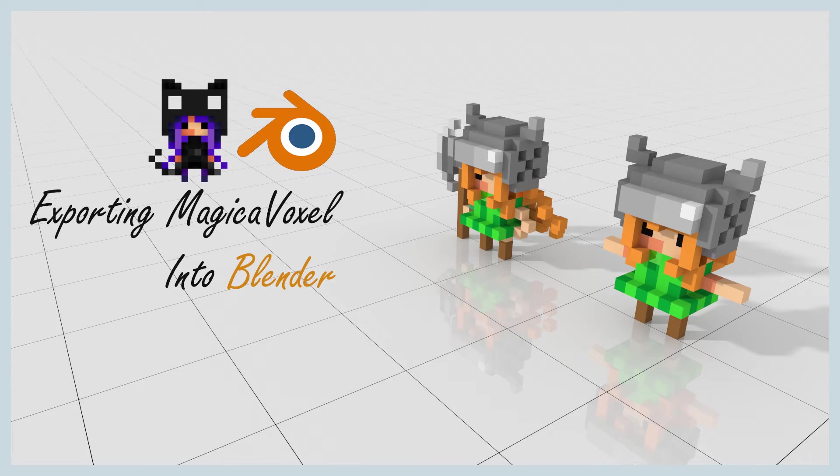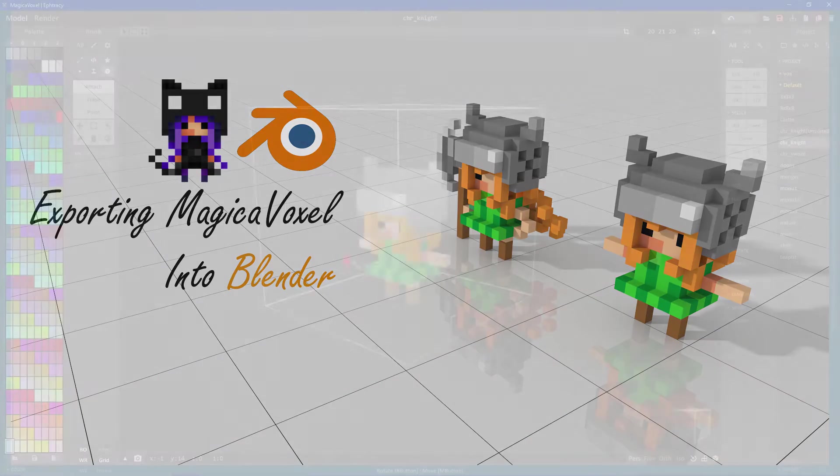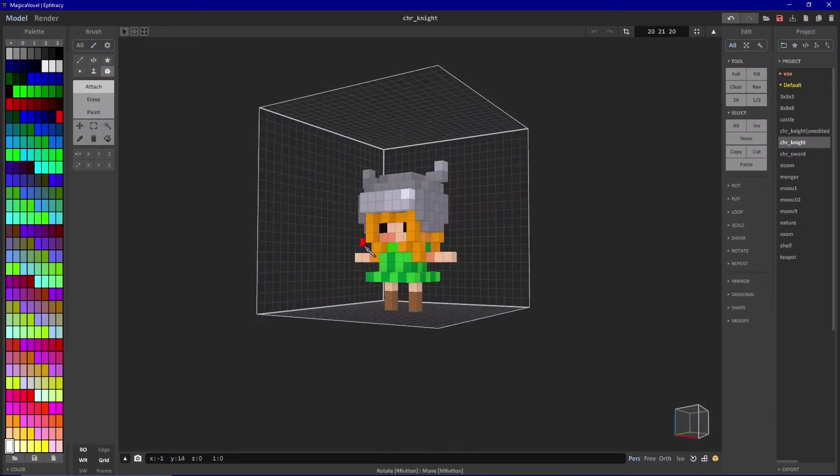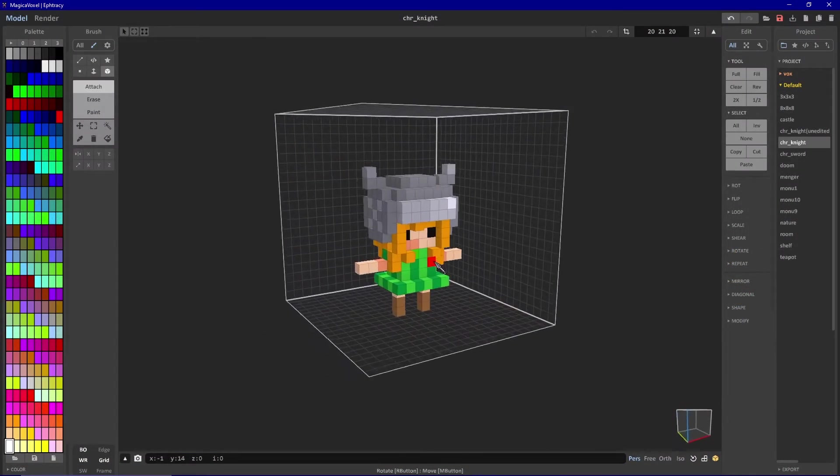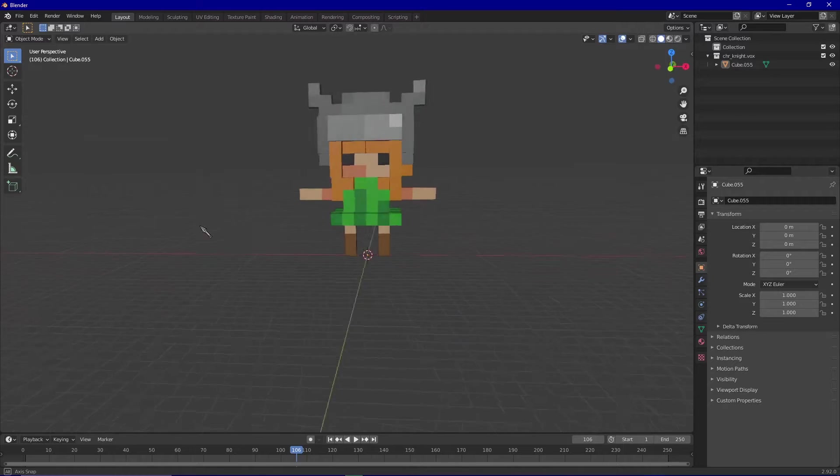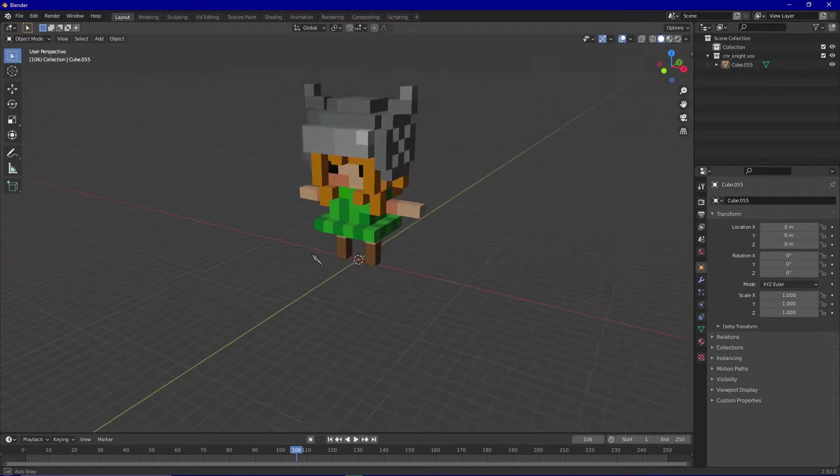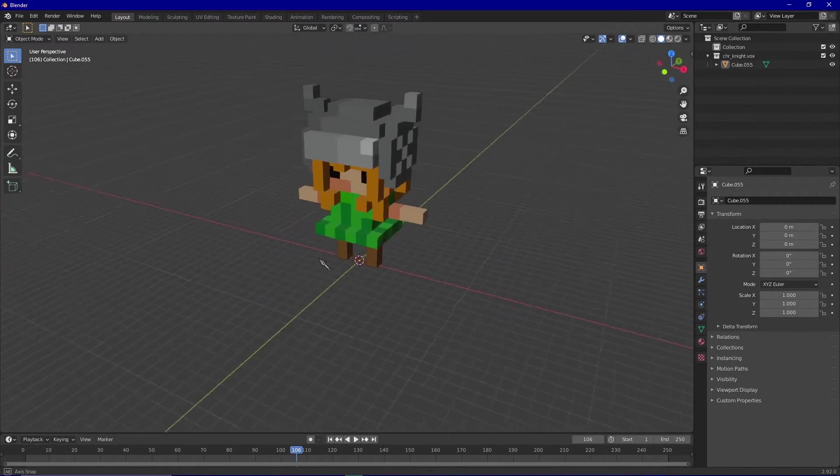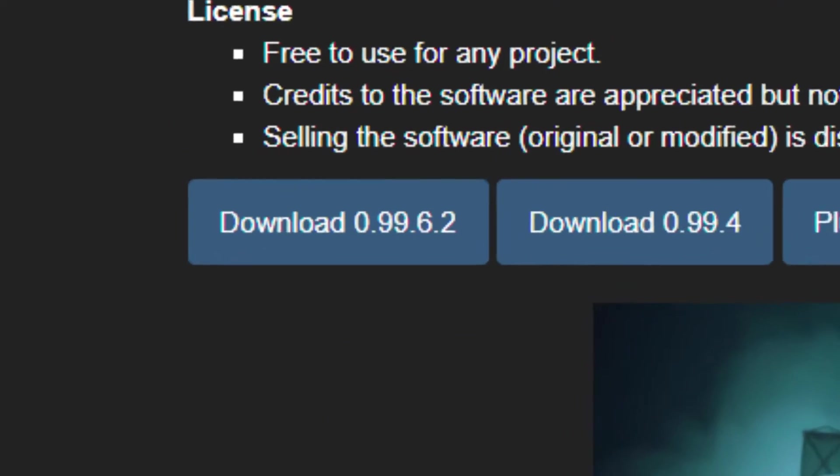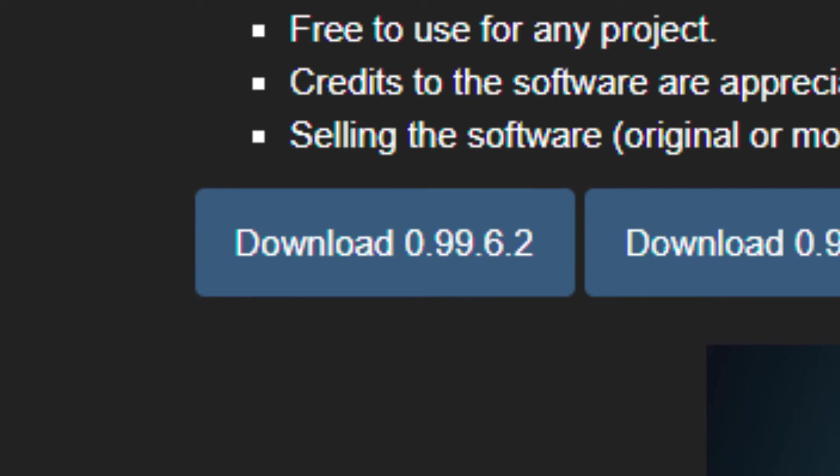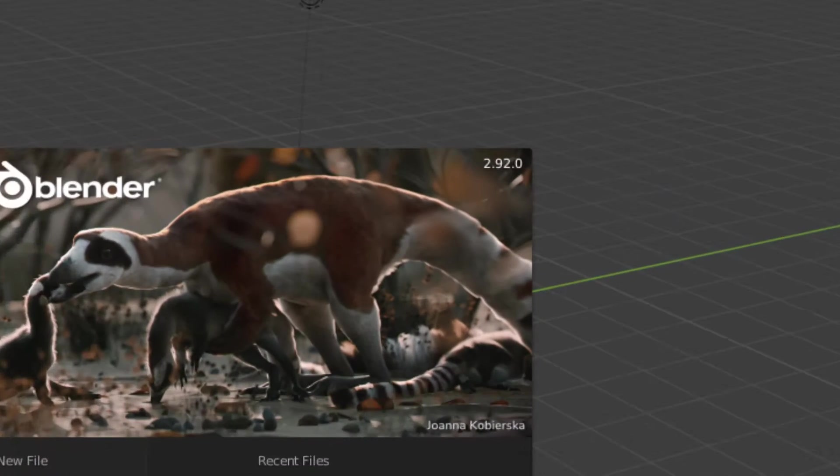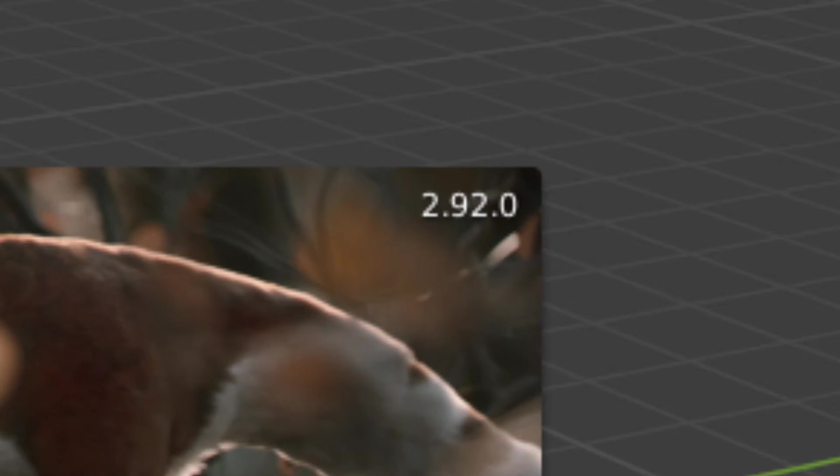Hey there, in this video I'll teach you how to properly export a model you've designed in MagicaVoxel and prepare it for bringing in animation in Blender. I'm using MagicaVoxel version 0.99.6.2 and Blender version 2.92.0.